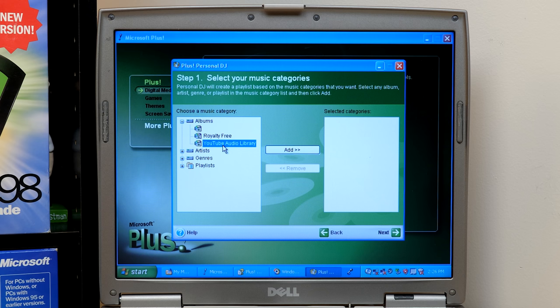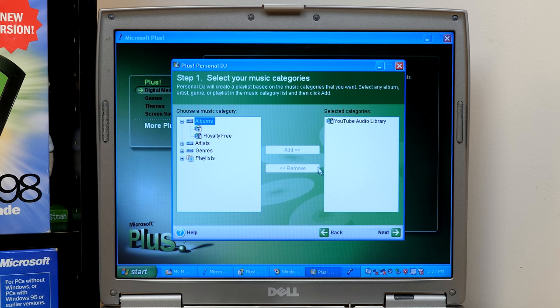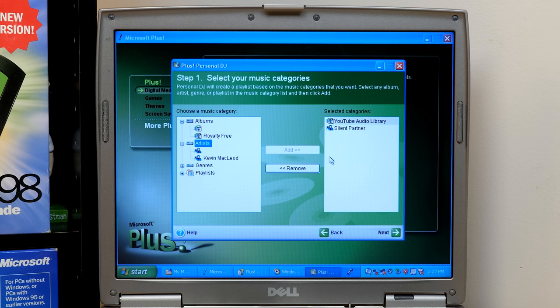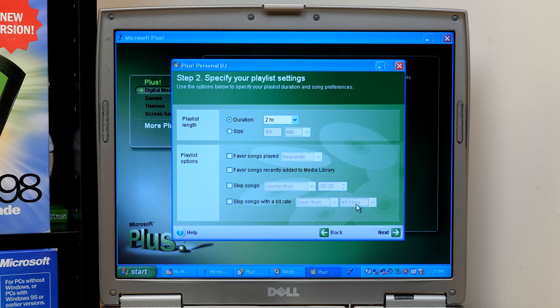So you would pick a music category, which it has already some of these audio files have albums associated with it. So like YouTube audio library, this is not something I made. This is just, you know, in the metadata of those audio files. So we'll go ahead and select that. And maybe under artist, we want silent partner. Why not? So we'll add that. Hit next.